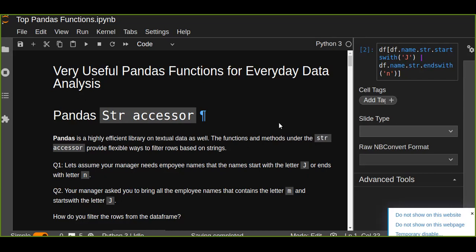Pandas is a highly efficient library on textual data as well. The functions and methods under the str accessor provide flexible ways to filter rows based on strings. In this tutorial you are going to answer two basic questions.